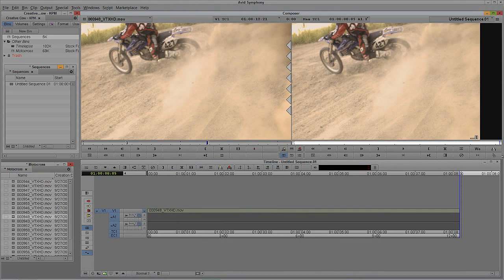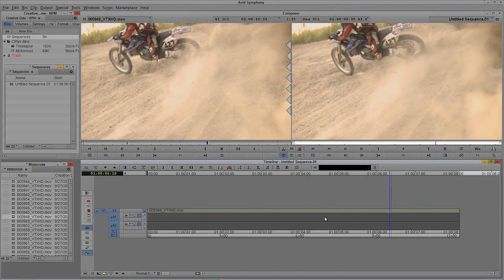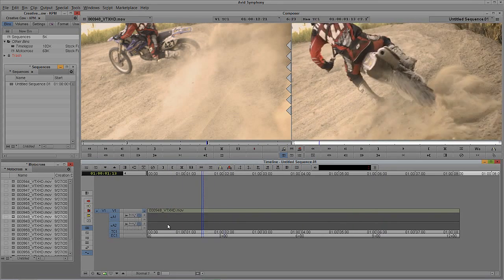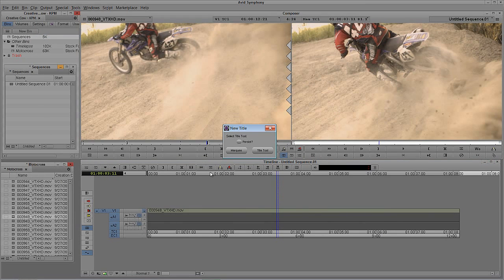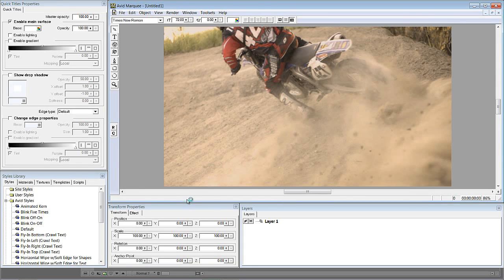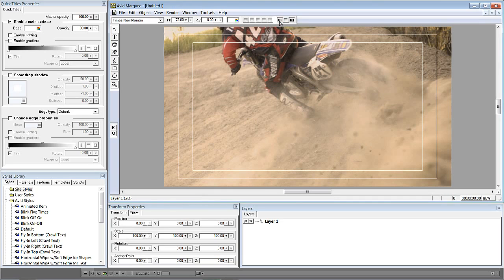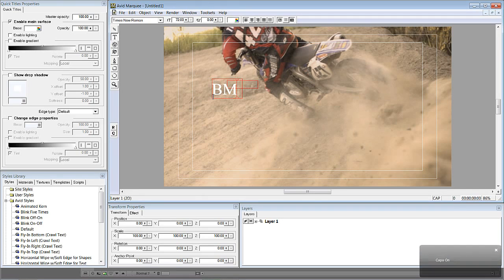Let's Alt-Tab into Symphony — Command-Tab for all Mac users. We already have our basic timeline with one shot created from our previous tutorial. We're going to navigate up to Clip and come down to New Title. When prompted which title tool to use, we're going to select Marquee. First, I'm going to turn on safe action and safe title. Then let's create a new block of text — we'll just call this BMXing like we always do.